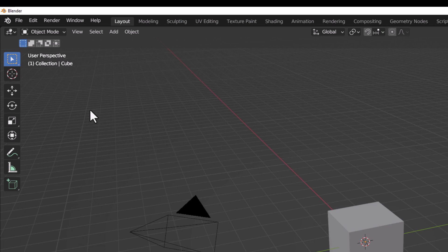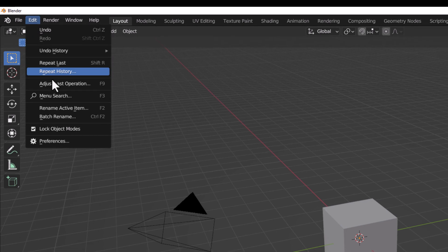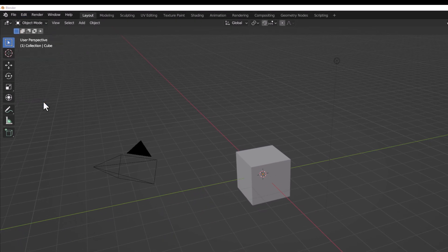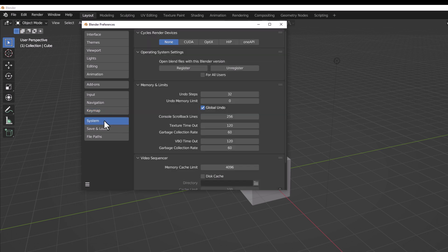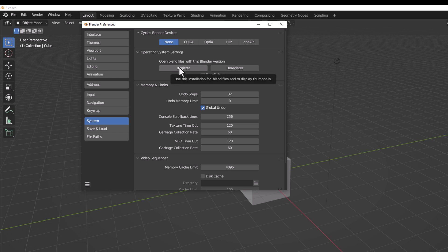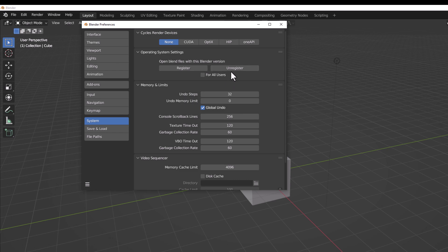The next thing which you might want to also take a look at is if you go over to Edit, go over to Preferences. If you go over to the section that deals with System, you would also notice that we have something pretty interesting that deals with operating system. You can now register this version of Blender to open all Blender files. This opens Blender files with this particular version and you can choose to unregister it if you're working with other versions of Blender.